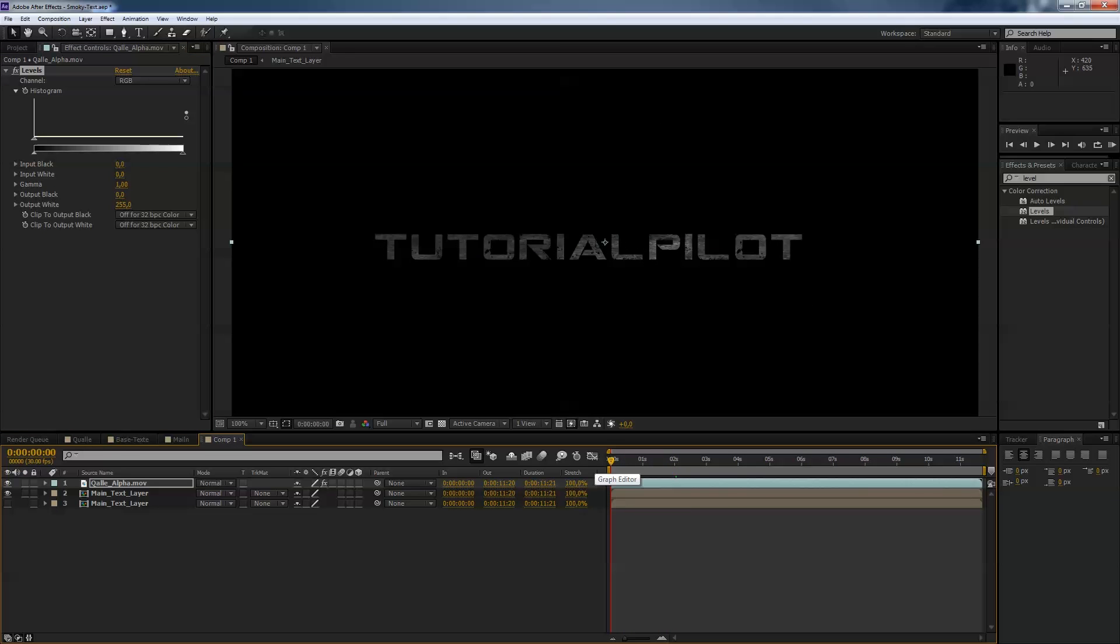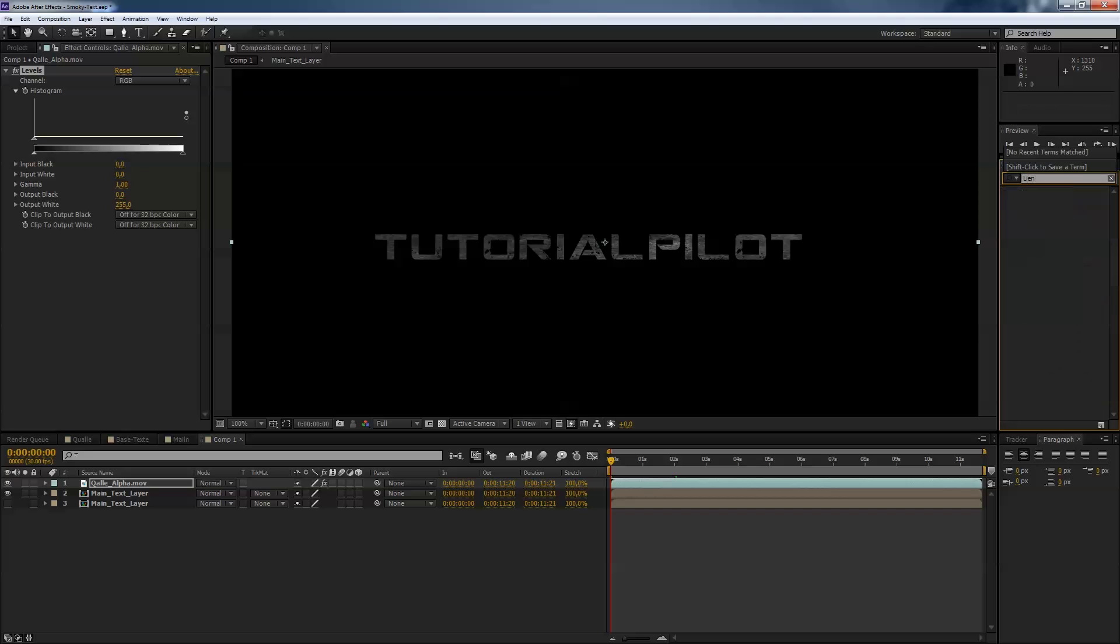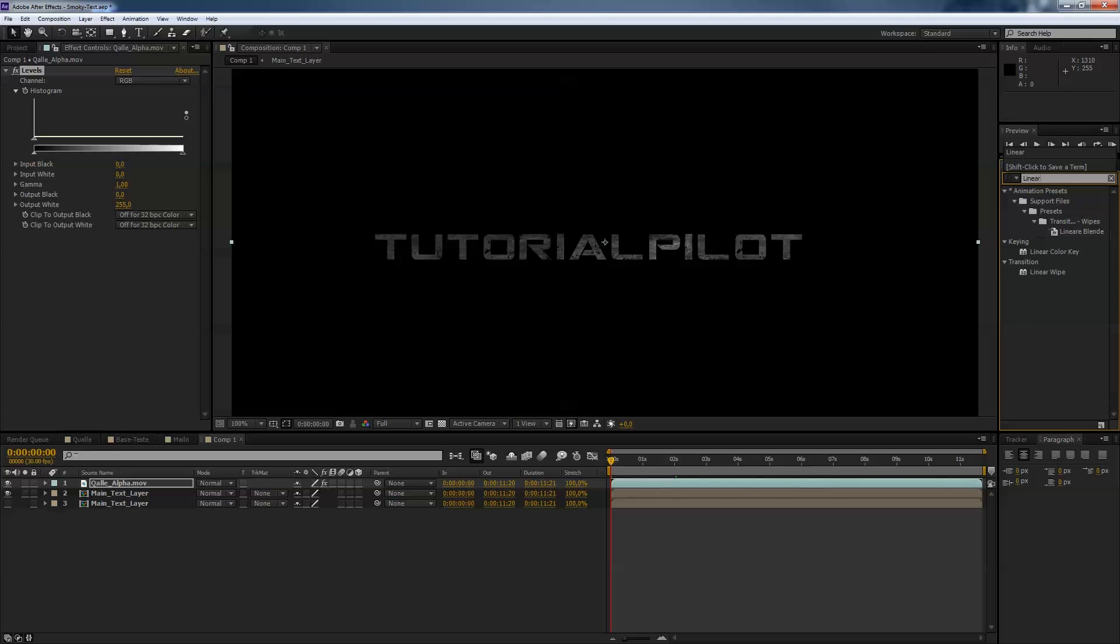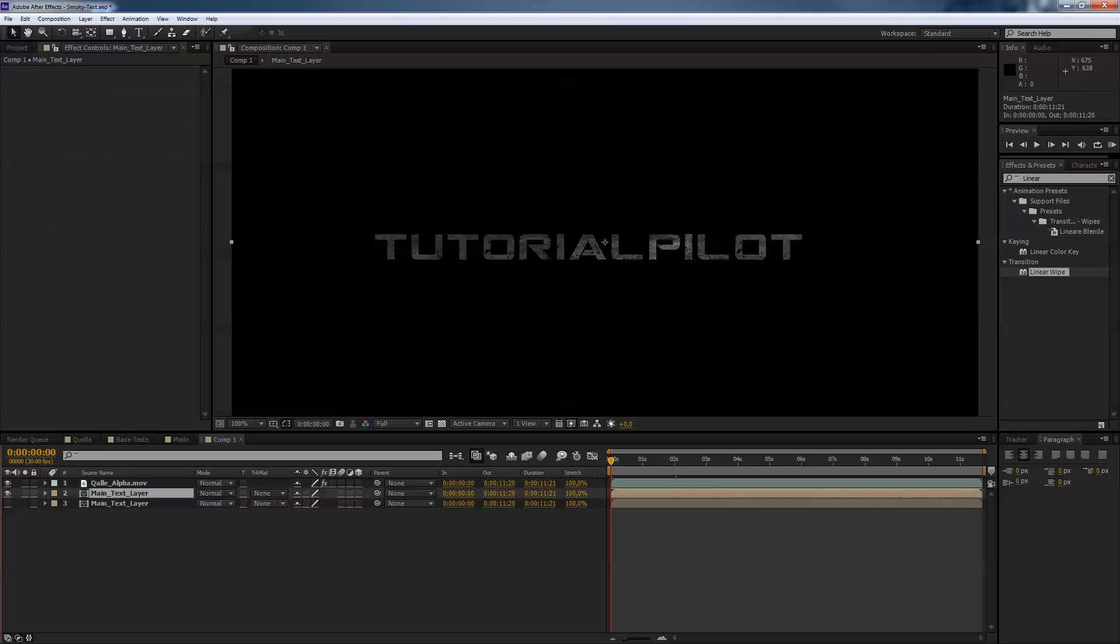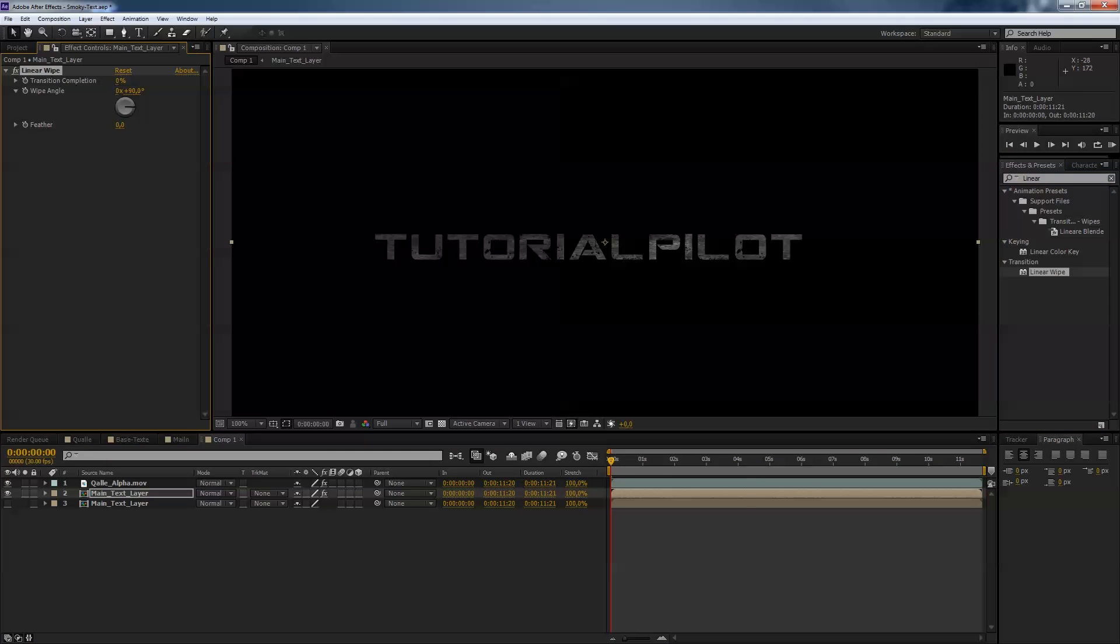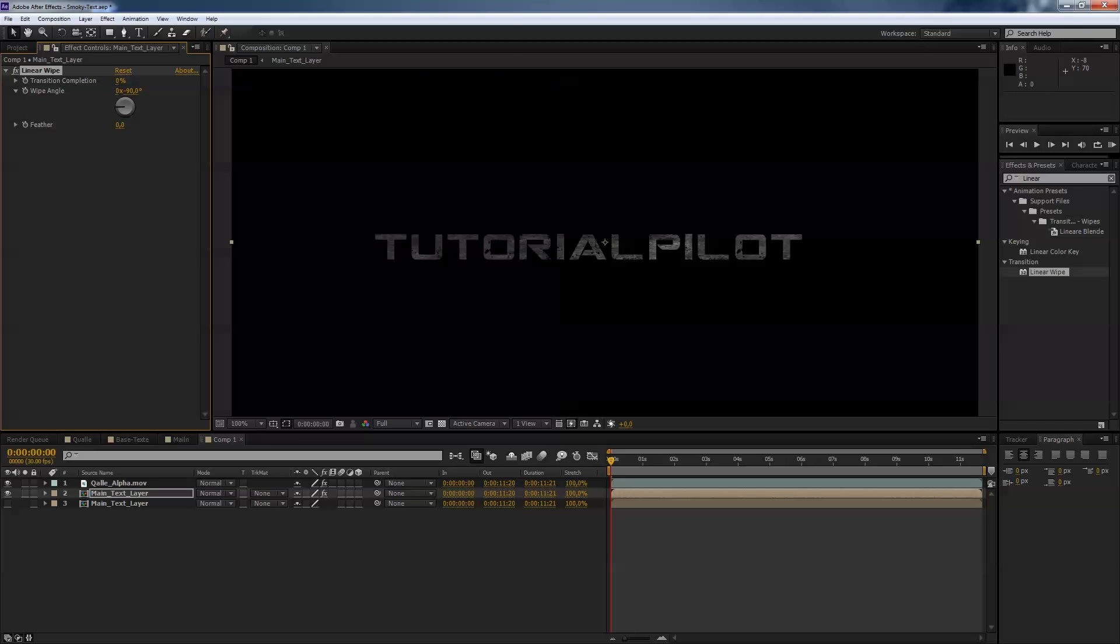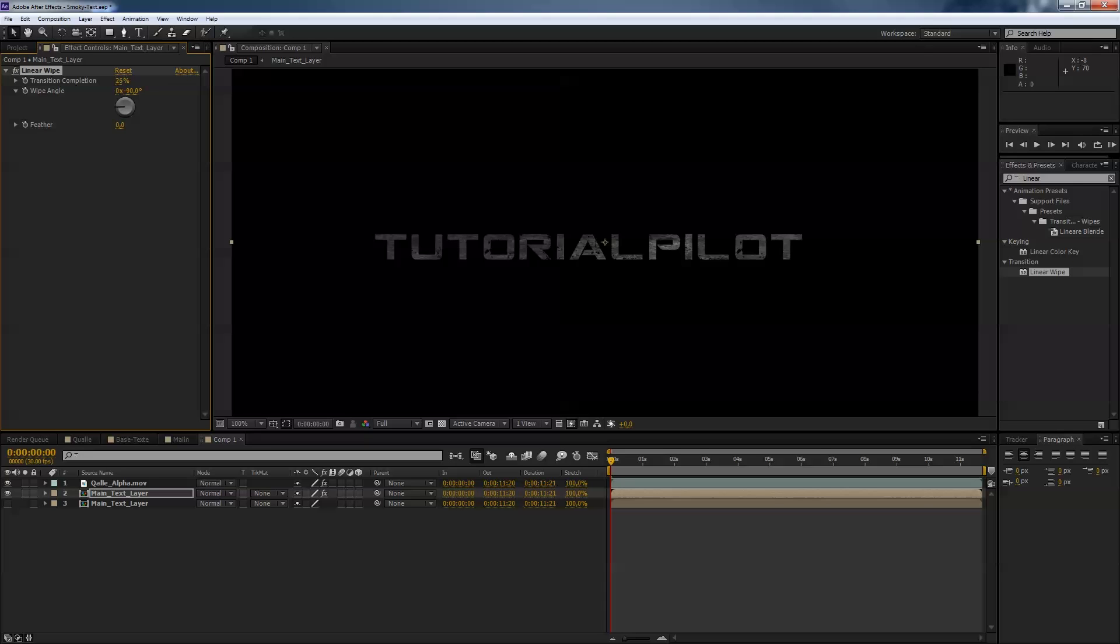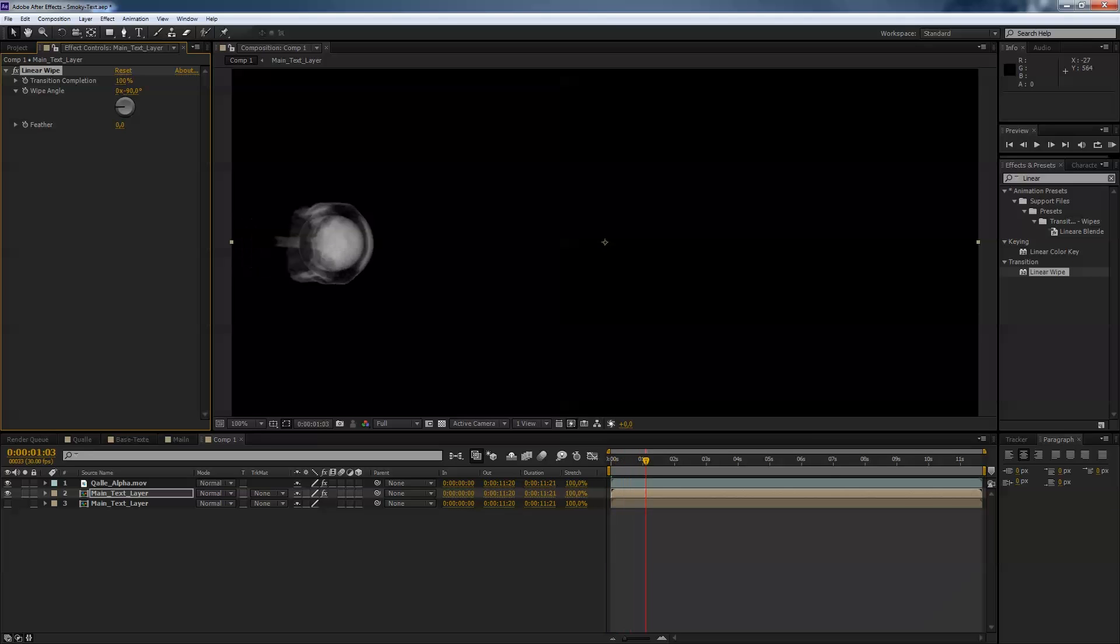The next thing is we have to animate the text fade in and we will have that by using a linear wipe. Just apply that to your text layer. And change the wipe angle from plus 90 to negative 90. And as you see if you change the value on the transition completion you can animate that from left to right. So we have to animate manually this text to fade in according to the bubble goes from left to right on the screen.